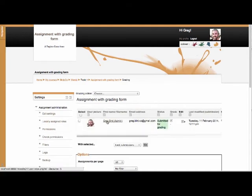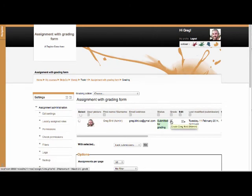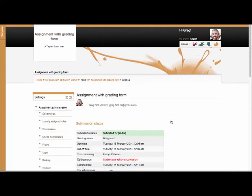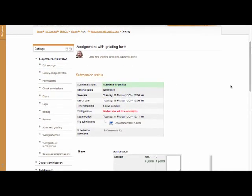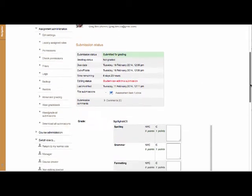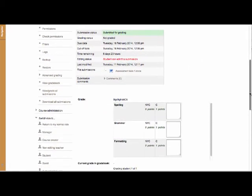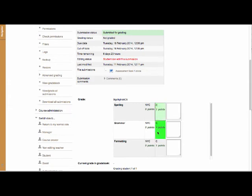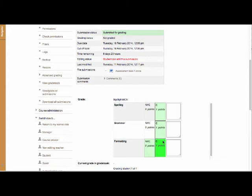There's a submission here, you'll notice, from this strange student, Greg Bird. So I can hit the little grade symbol here. I get a summary of this submission. There's the file, which I could download and read. And then I can use the grading form to actually do the marking. And now you can see where the payoff here, how quick the marking process is. Because I can simply go down and highlight the features as I see them, as I'm marking them.